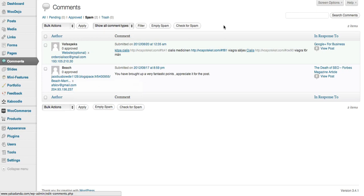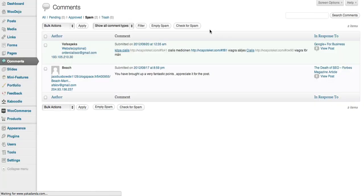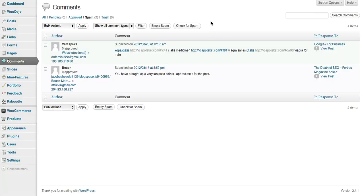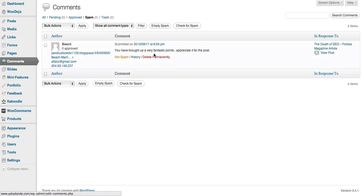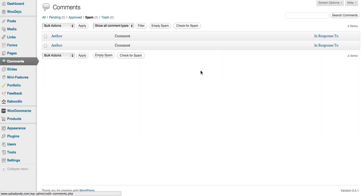If you've got quite a lot of spam in there you can just click check for spam and it will go through all your comments and check them for spam. That's basically managing your spam. I'll delete these permanently. They're no longer around. You'll see they go now. There we go.